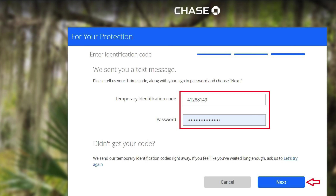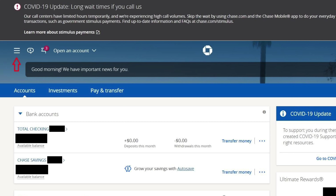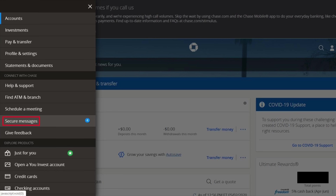Once you log into your Chase online bank, click on the three bars at the upper left corner. That opens up the site menu. You need to choose the option secure messages under connect with Chase.